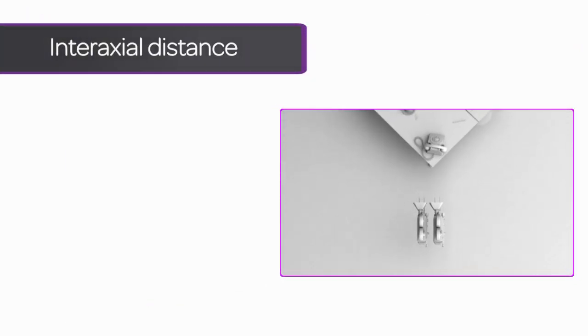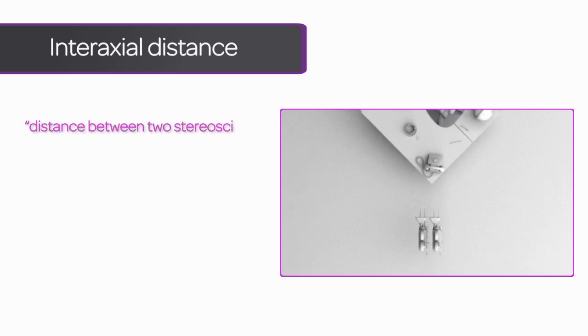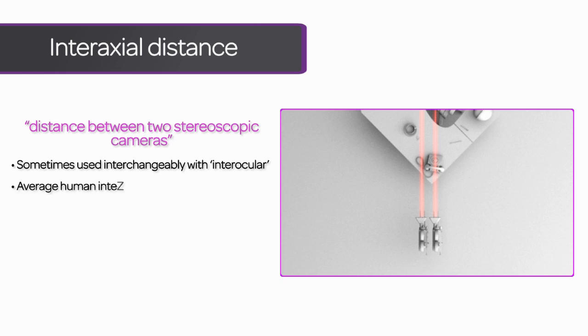That's the distance between the two cameras filming a stereoscopic film. This is often used interchangeably with interocular distance. Technically, interocular distance refers specifically to the distance between the eyes of a human being. This is a fixed amount, on average 65mm.